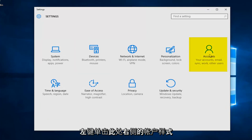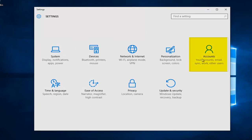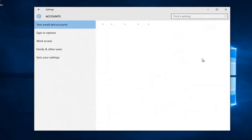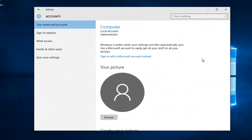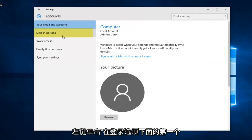Left click on the accounts tile on the right side here. Left click on sign-in options.